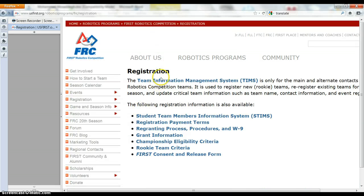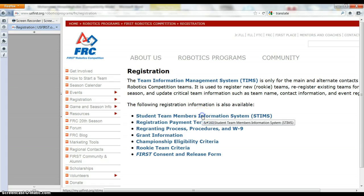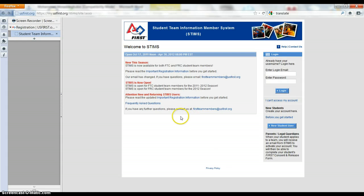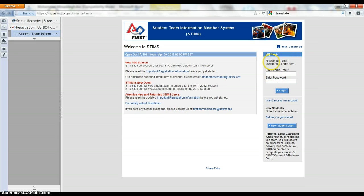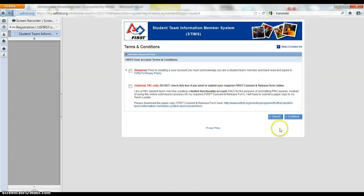Now I'll give you a couple of pages. The one thing we want to do is the student team members information system. And this will let us register for our team, so here we go. If you have an account, which you may, log in. If not that's okay, you can make a new student user.